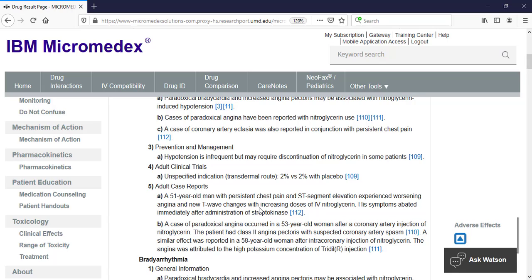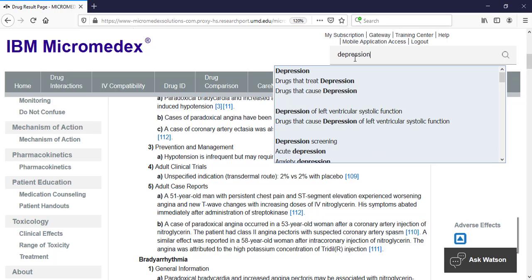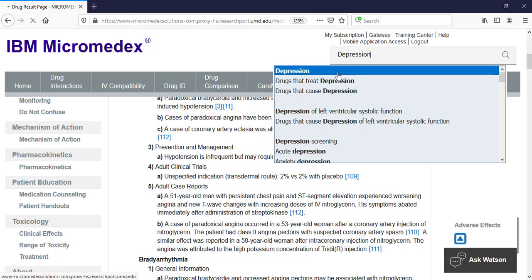In addition to searching for drugs, you can also do a keyword search for a disease to see basic information about it and a list of drugs that can be used to treat it. Let's look at depression. Click on depression in the drop-down from the search bar to see the full information about depression.